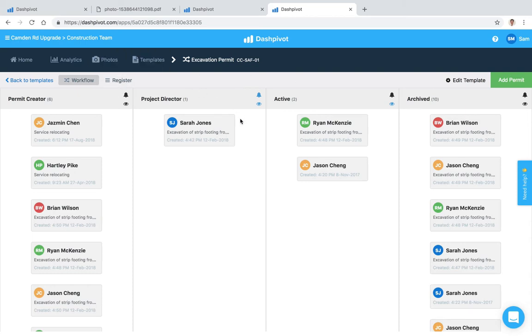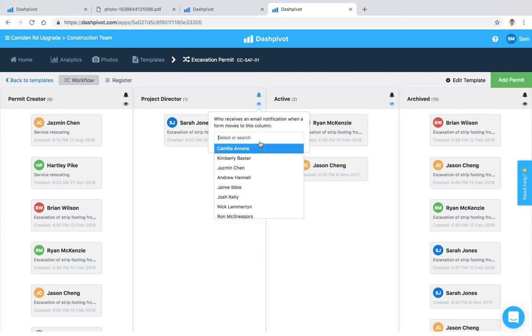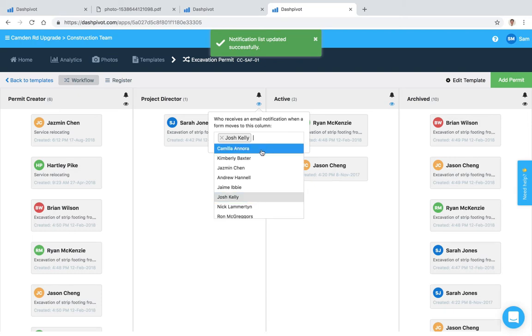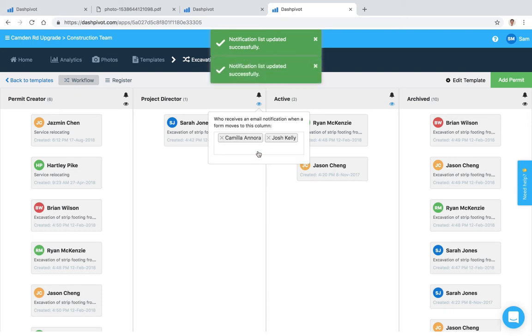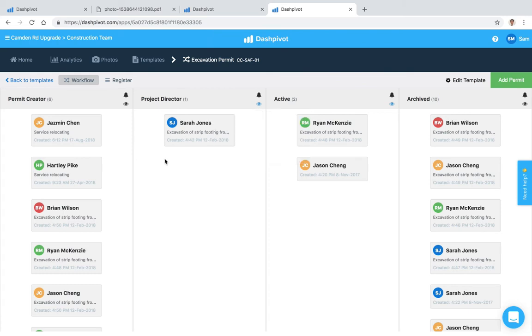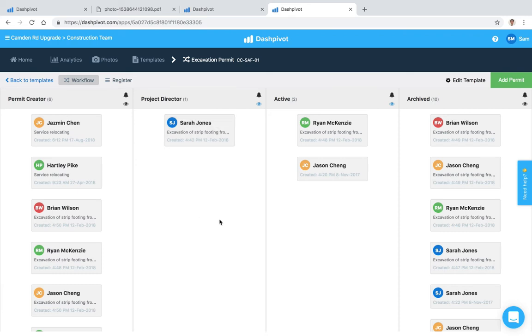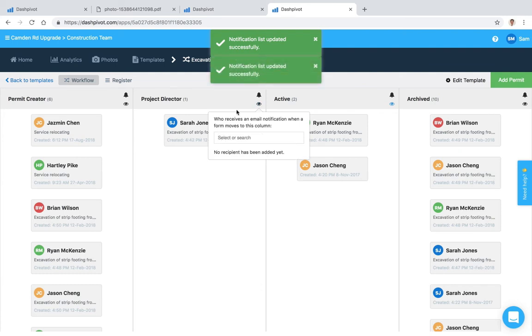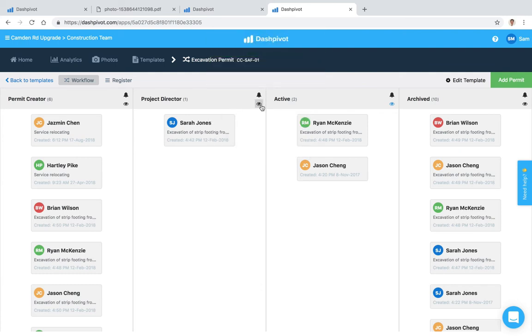The other option that I have is I can assign other people to receive a notification, so I could select Josh as an example or Camilla. And basically what I've done here is I'm just making sure that these people who are selected here are going to receive a notification when something, or a form in this column, is signed off and moves to this column. So whenever something ends up here these people will receive a notification and I can remove those people also as required. And you'll see that the eyeball turns black, whereas if we've got some turned on it will be blue.